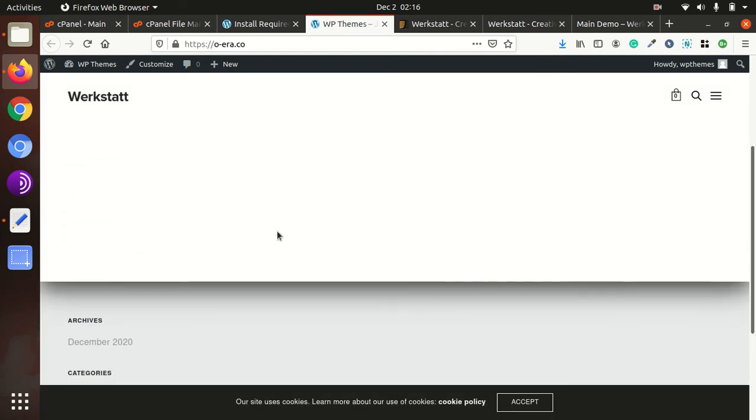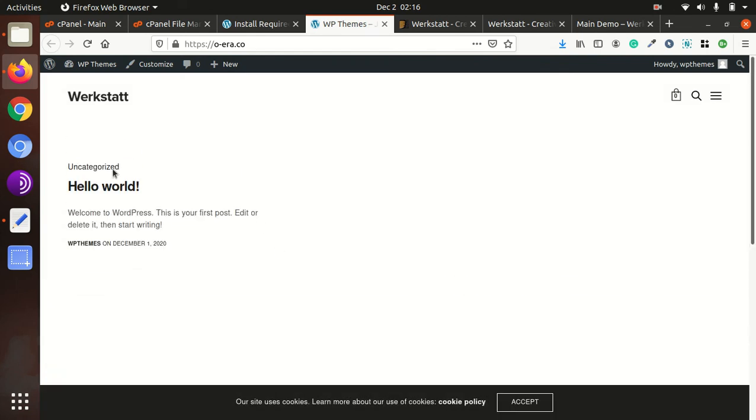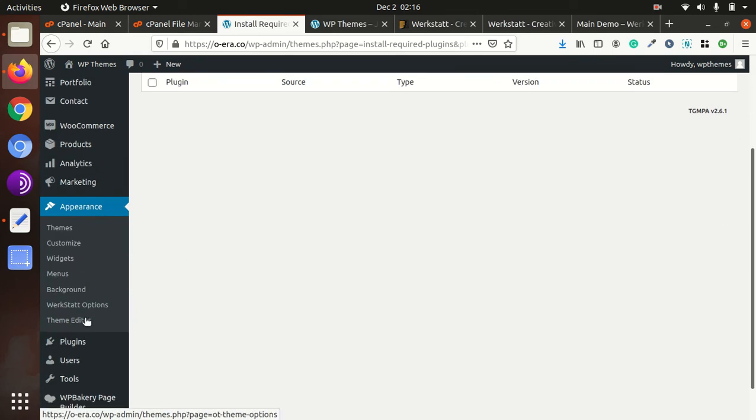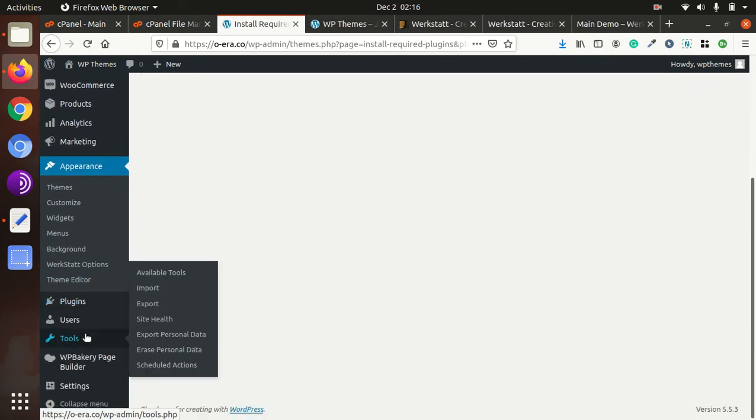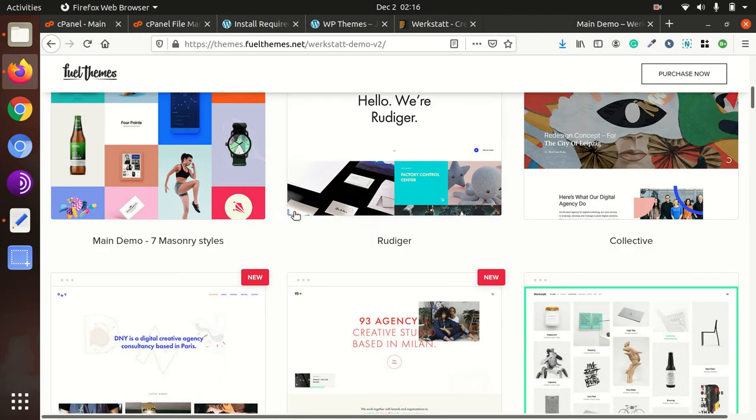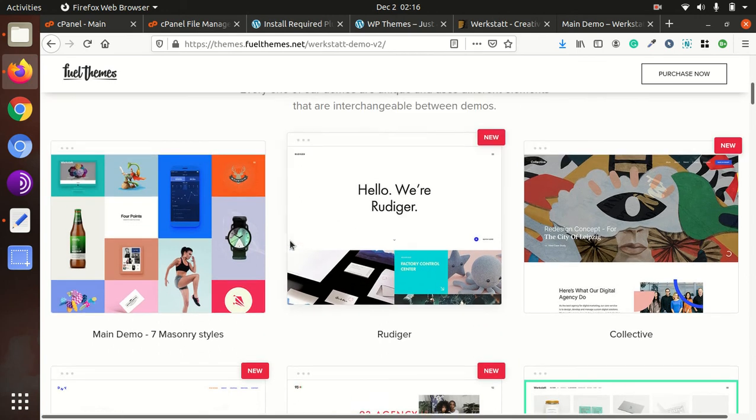So it is still on simple look because we don't have the demo content yet. We have not imported the demo content.